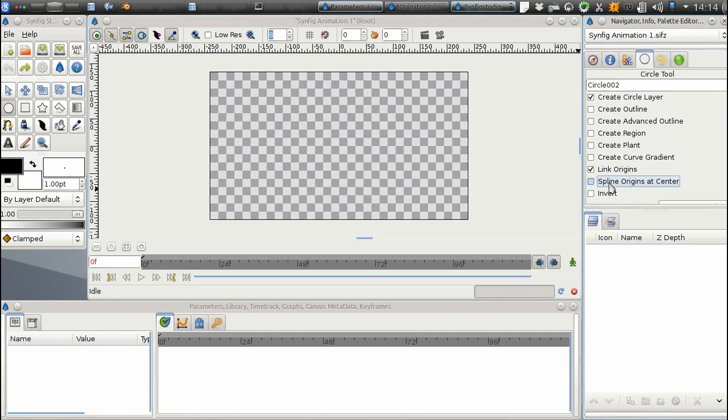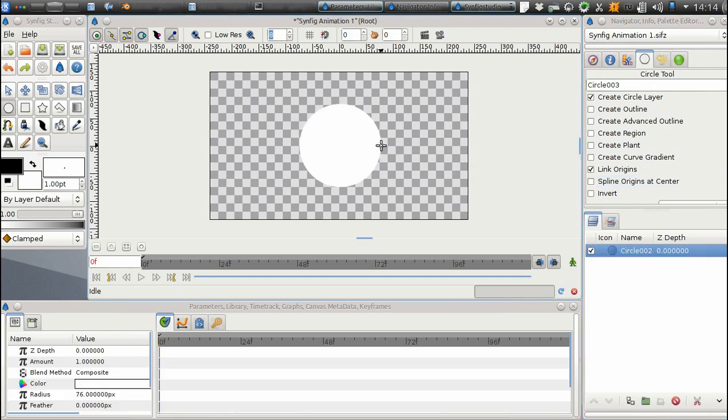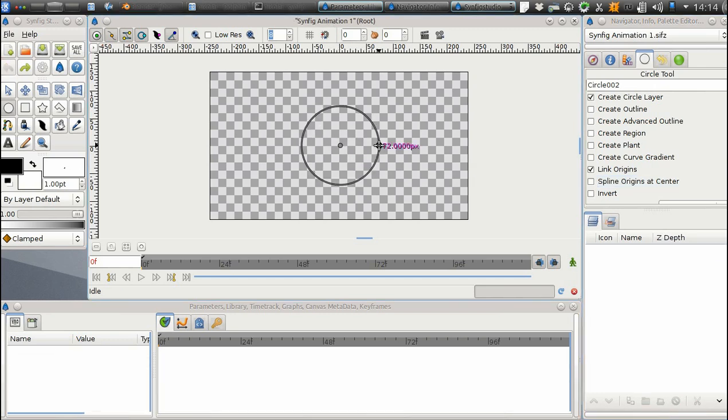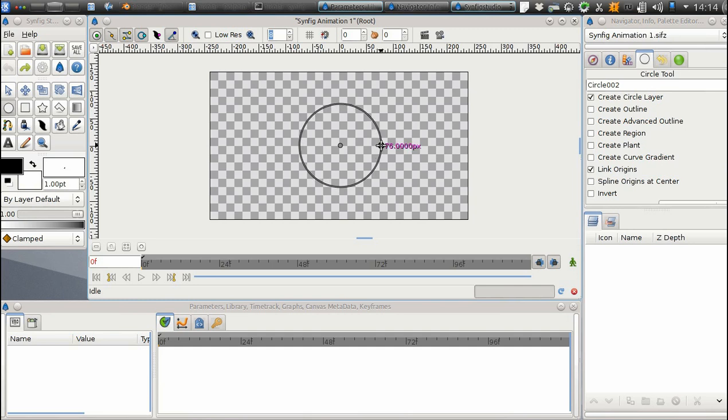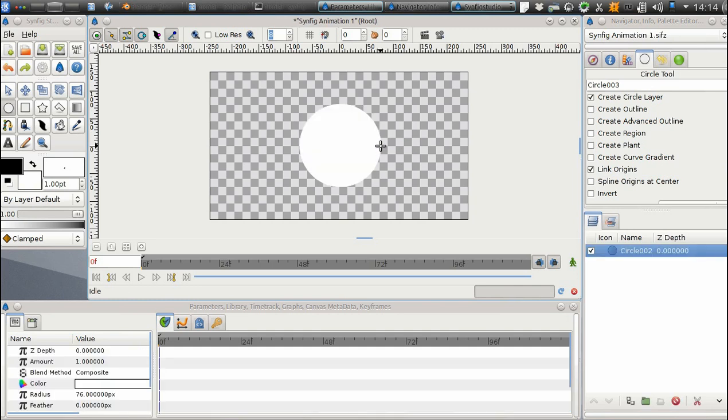Next, position the mouse somewhere in the Canvas window. Press and hold the left mouse button. Now, drag the mouse until we have a circle, and release the button. Here it is! You should have a circle that looks like this.